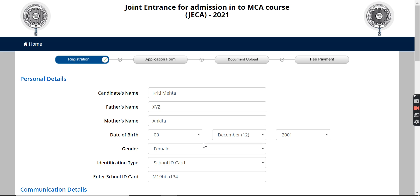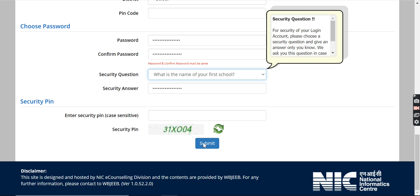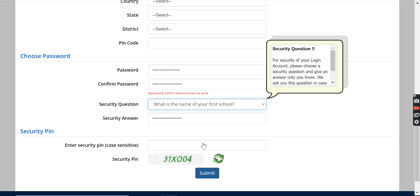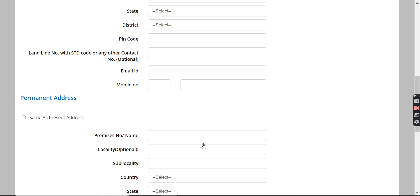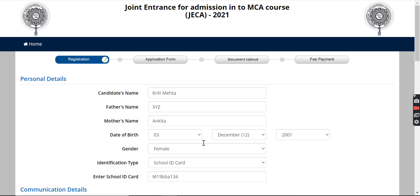In the application form, you will add your educational background — the certificates, your marks, and other details such as the board you studied under. After filling in your details, I would suggest checking whether all the details you've mentioned are correct before proceeding to submit.